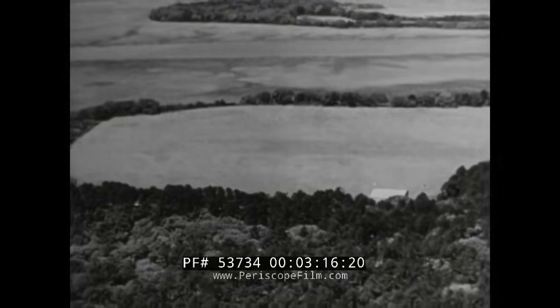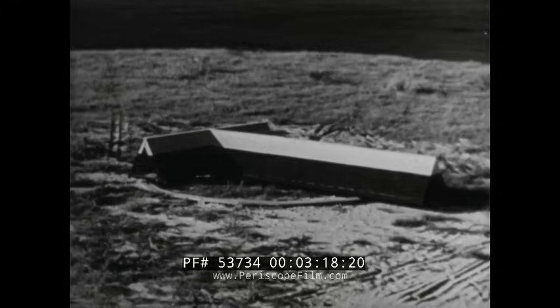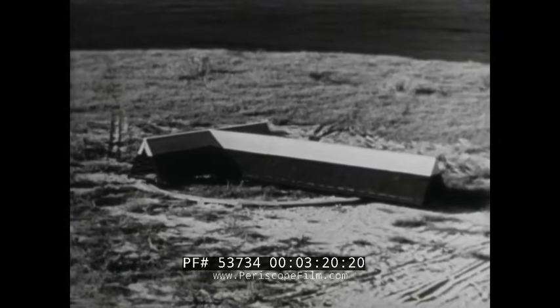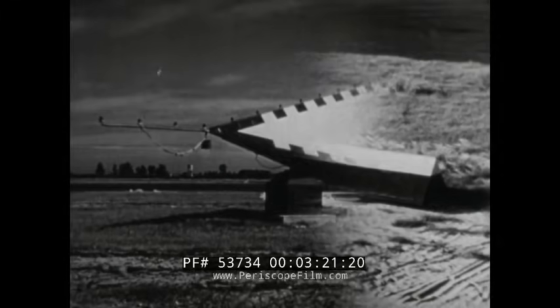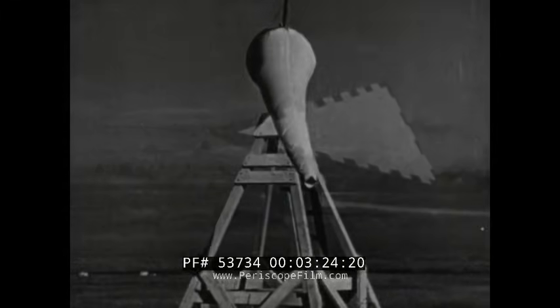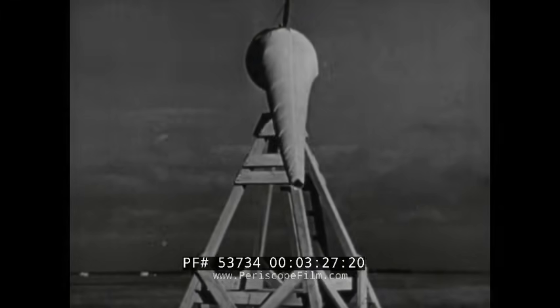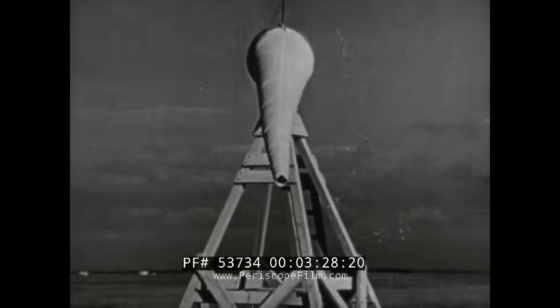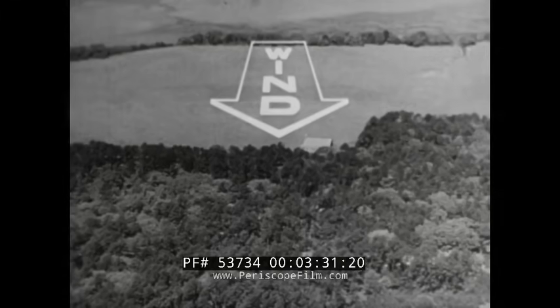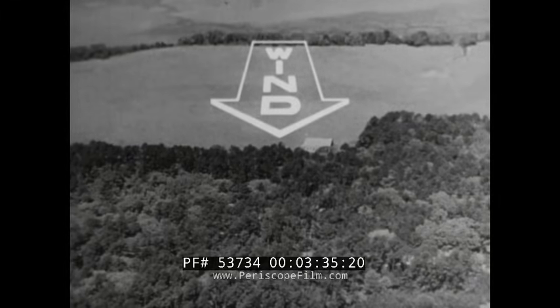Supposing we're using this field for our landing practice — we must first determine the direction of the wind. Some fields have a wind T to indicate the direction the wind is coming from; some have a tetrahedron. This field has a wind sock. Having determined the direction the wind is coming from, we try to visualize the direction of the wind in relation to the field.